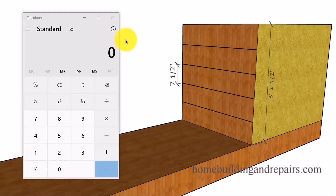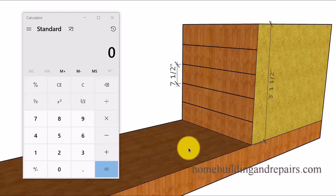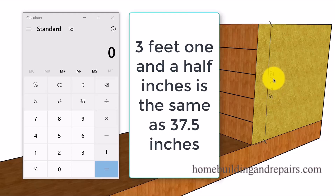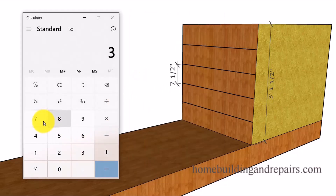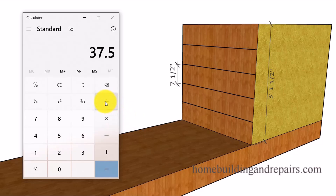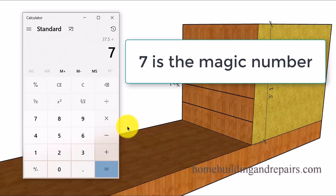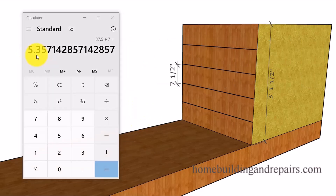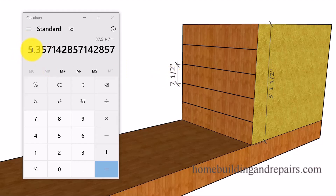We'll break out the calculator and take the overall rise — the distance between the lower and upper level — and enter it. I'm going to break it down to inches: three foot one and a half inches converts to 37.5 inches. I'll enter 37.5 and divide it by seven, which gives 5.35. Keep in mind this is not our individual riser height — for this example it's seven and a half inches, so we know this isn't it.